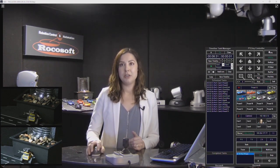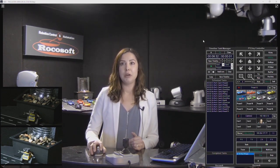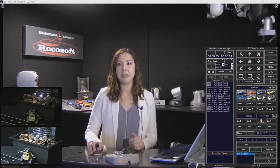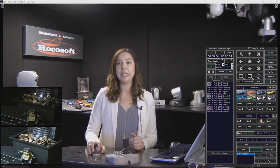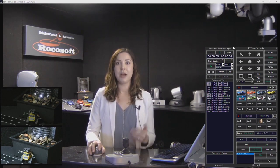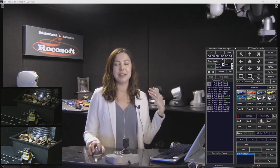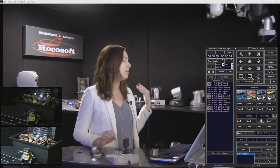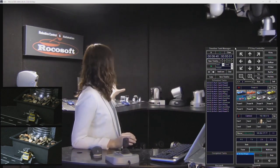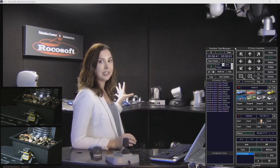Let me show you our timeline task manager — you can see it right here on your screen. I do have my cameras set up to view my little racetrack demo setup.